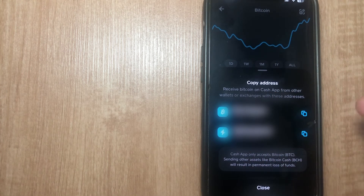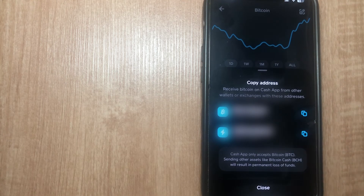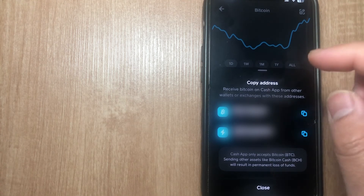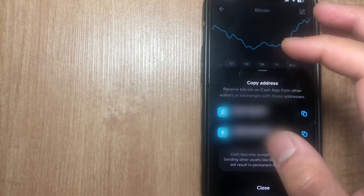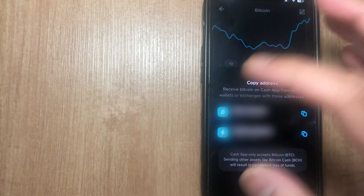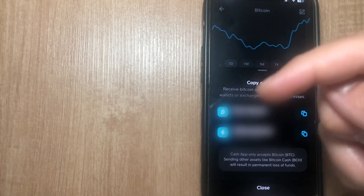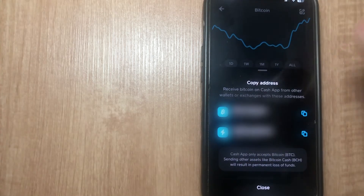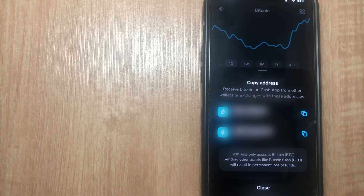Keep in mind that Cash App only accepts Bitcoin — sending other assets like Bitcoin Cash will result in permanent loss of funds. This is the best and easiest way I know to get your Bitcoin address on Cash App. If you know of a better or easier way, let me know in the comments. Thanks so much for watching, and I'll see you all in the next video.